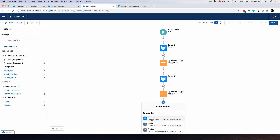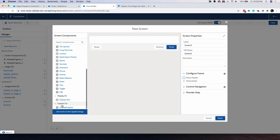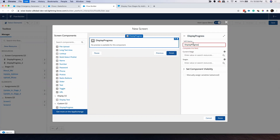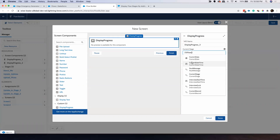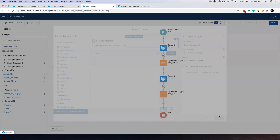Now I'll put my third screen — Screen Three. I don't need to show the header. I'll add the Display Progress component, give it a name, and set the flow current stage and flow active stages fields. Done.